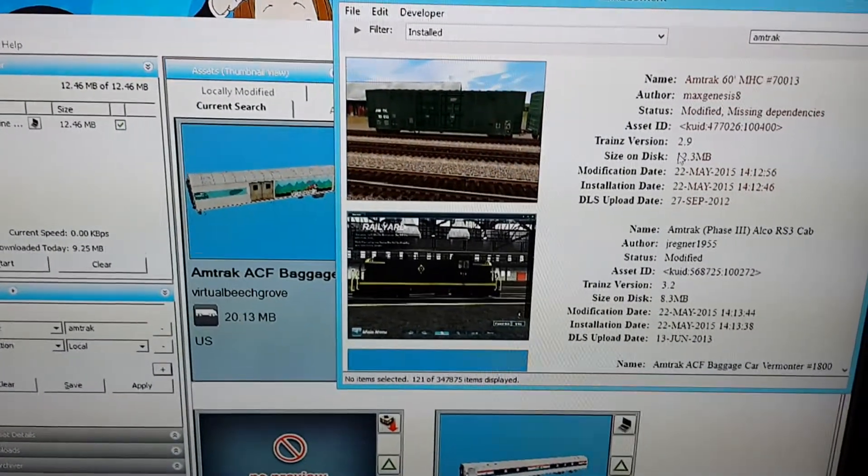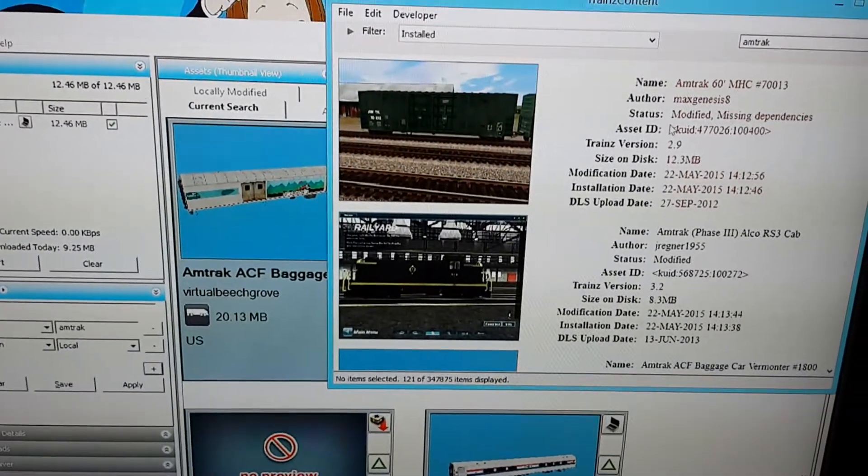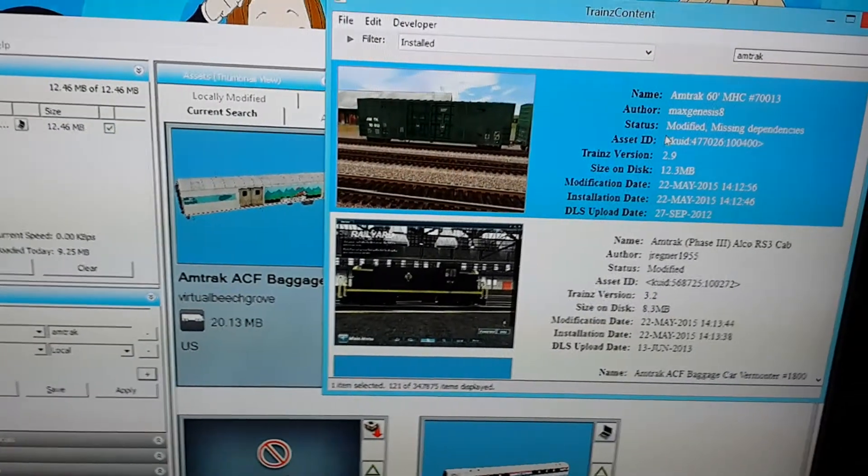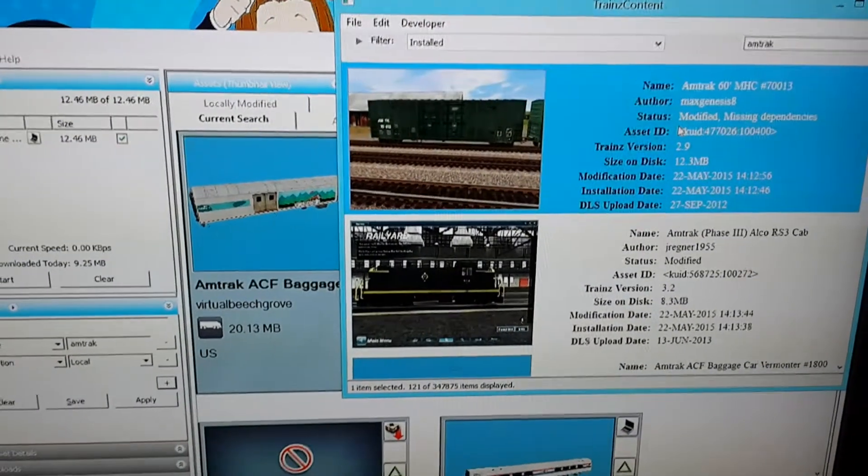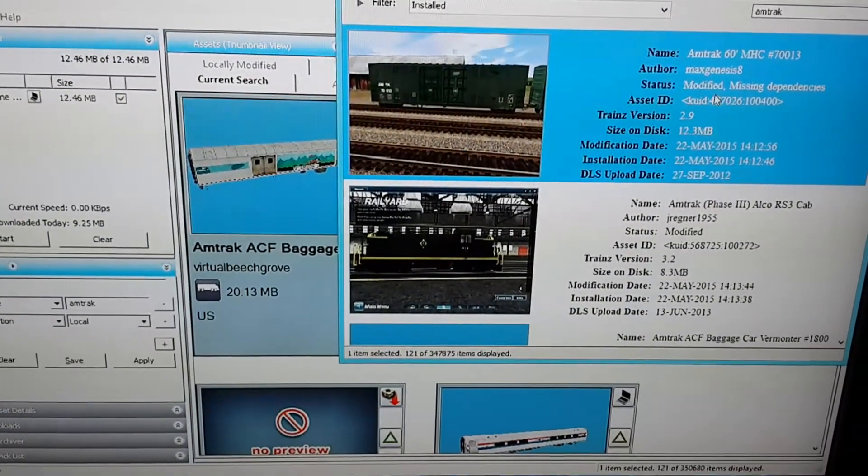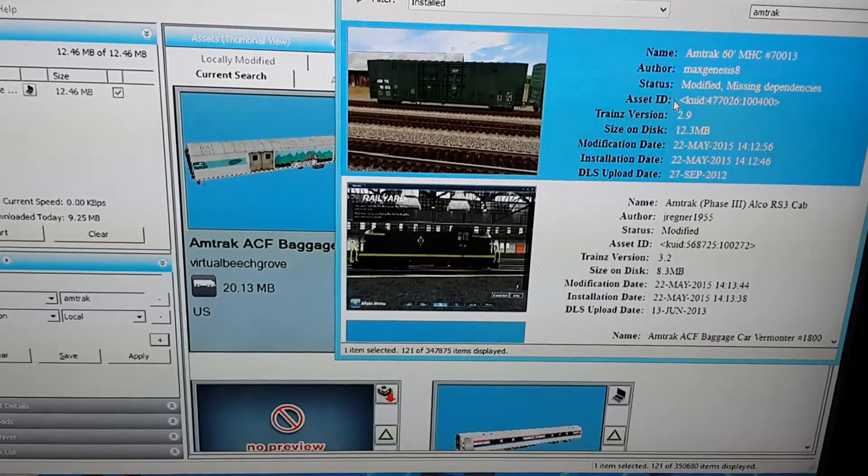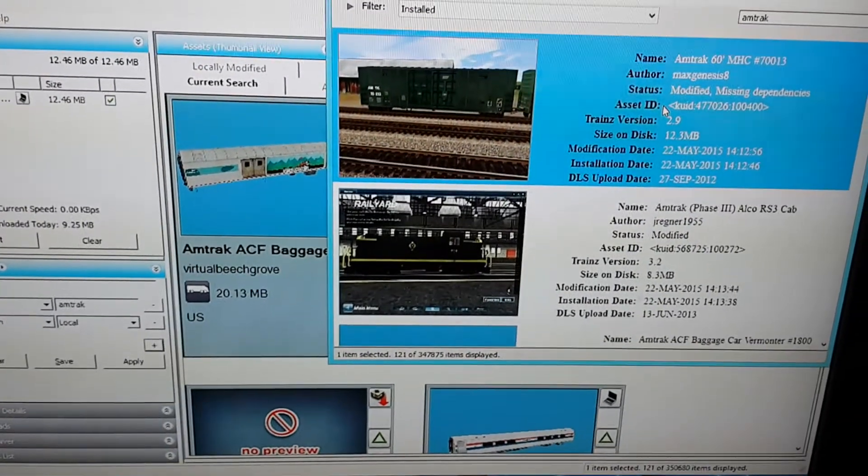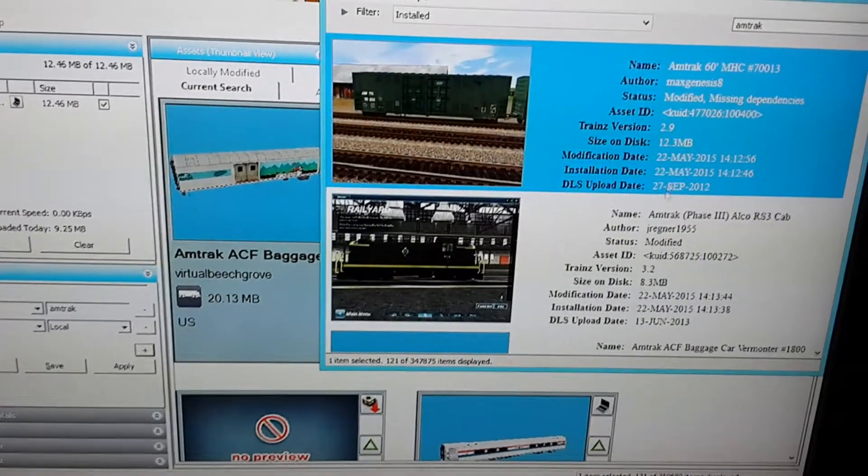Unfortunately, Trains A New Era has a lot of errors that other Trains 2012 did not have, but in this video I'll show you how to fix them.